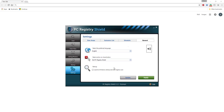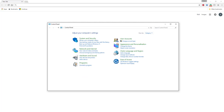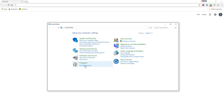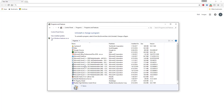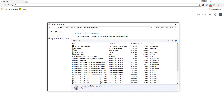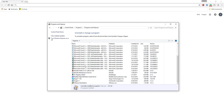Hello and welcome to ShieldApps PC Registry Shield Uninstall Guide. To remove the software from your computer, go to Windows Control Panel, locate Programs, Uninstall a program, locate PC Registry Shield and click Uninstall.